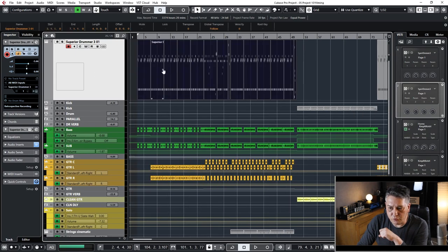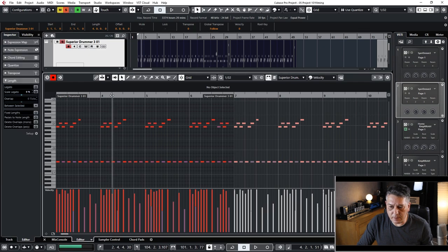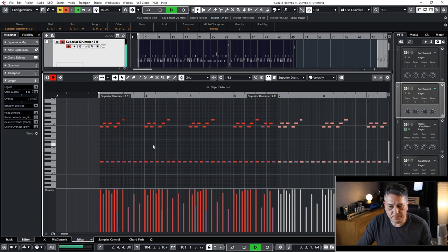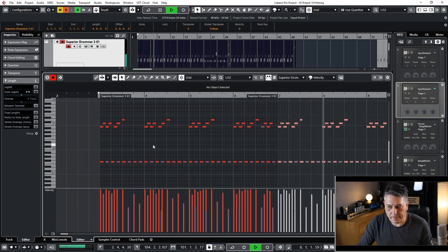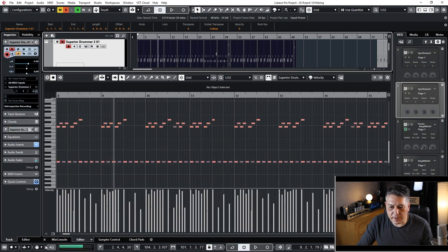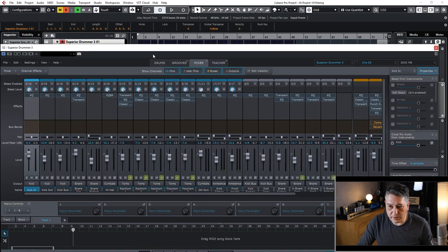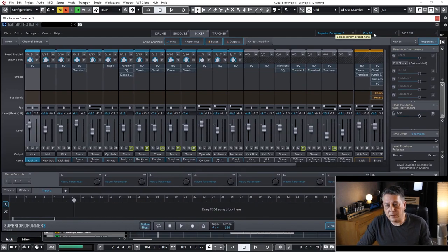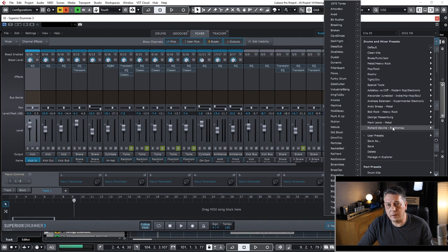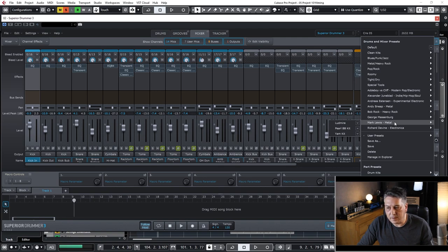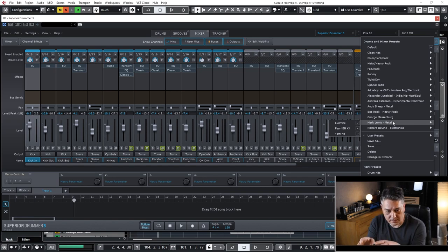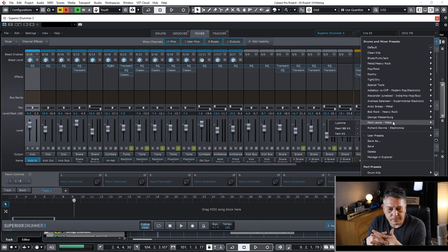Here we have Superior Drummer 3, the first instance for the metal drum. It looks like this and sounds like this. Let's see very fast what we have here. The software is already loaded and the preset we've used is Mark Lewis Metal Ludmire. For people who have this patch, it's the Mark Lewis Metal Ludmire preset — a very good one you can use as-is if you don't want to go deep or spend time processing the whole drum.